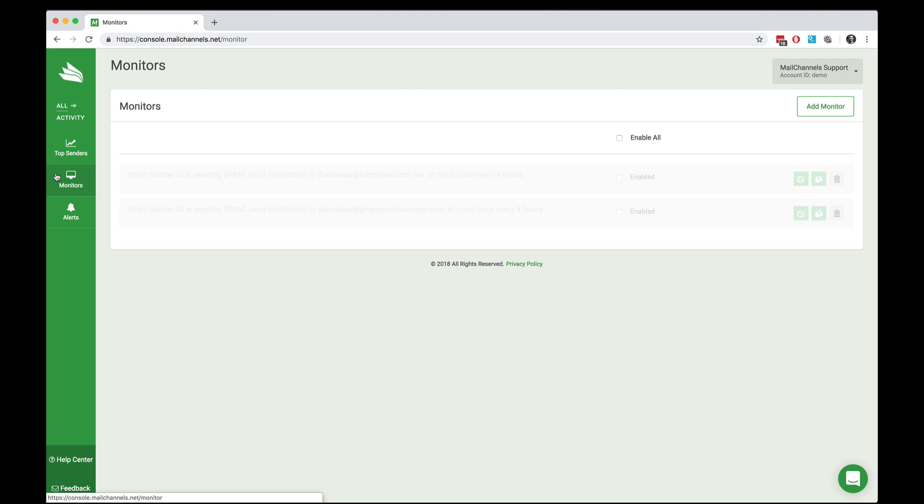So for example, if one of the users that is sending email through your MailChannels cloud account is compromised by a spammer and starts sending out a huge phishing attack, monitors is the way that you can receive an alert of that activity so that you can clean up after their bad behavior on your network. Let's see how it works.